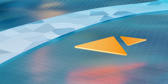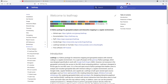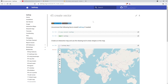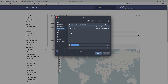First let's go to the website. Go to leafmap.org and then on the left side click notebooks, navigate to number 45, create vector. From here you can either click open in Google Colab, launch in Binder, or you can also download this notebook to your computer.